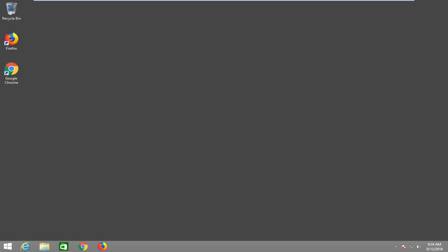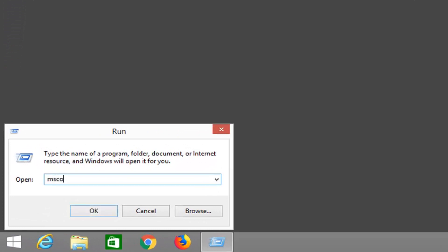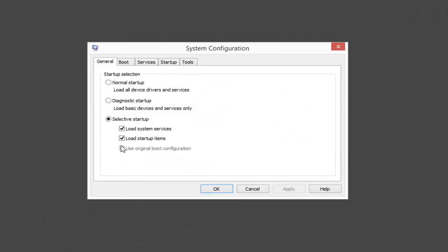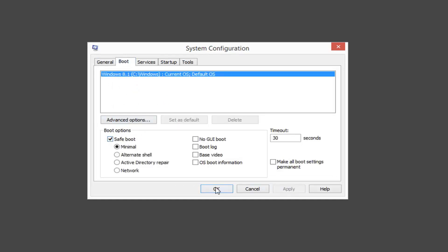This should hopefully be a pretty straightforward tutorial and without further ado, let's jump right into it. The first thing I would suggest would be to right-click on the Start button and then left-click on Run. You want to type in msconfig and left-click on OK. Now go to the Boot tab and under Boot Options, check mark Safe Boot. Left-click on Apply and OK.